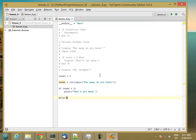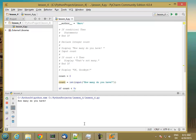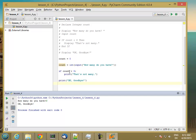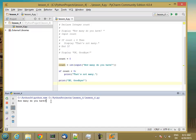Then we print 'OK, goodbye'. Now if we run the program: if I enter exactly 5, then 5 is not less than 5, so I drop out of the if statement and print 'OK, goodbye'. If I enter 3, it says 'that's not many' — the condition is true, so I execute the block of statements and then drop out and print 'OK, goodbye'.